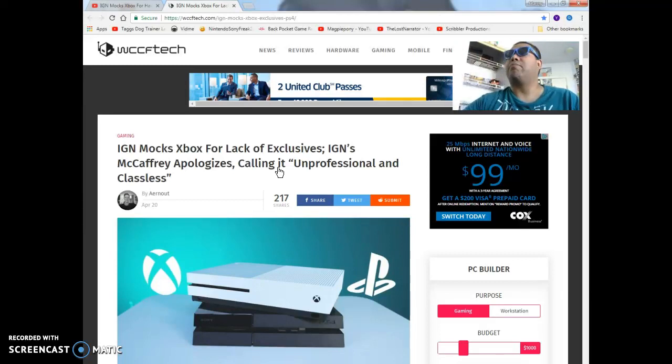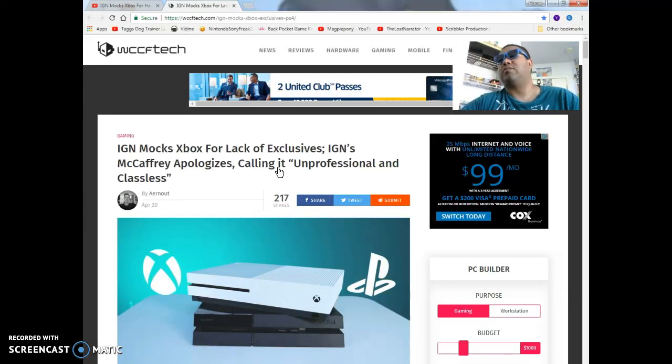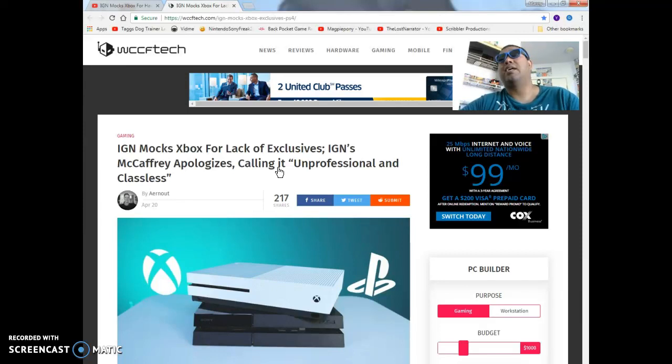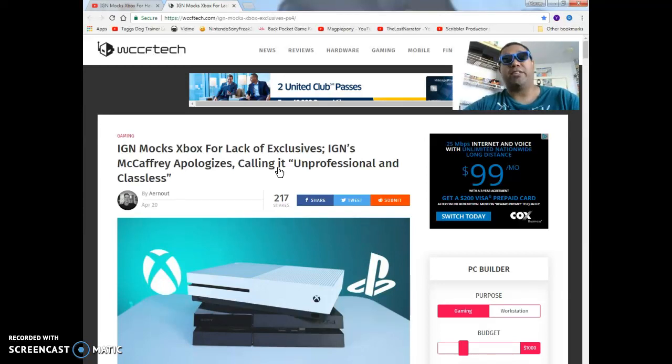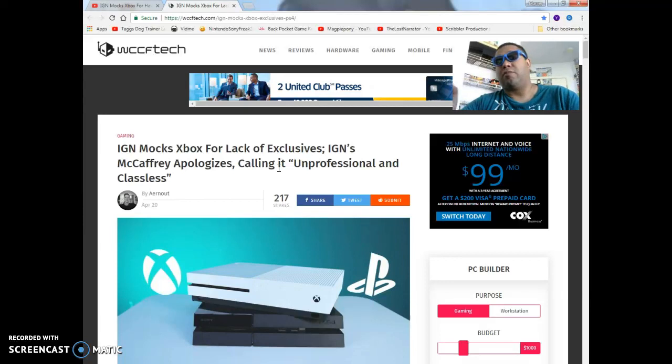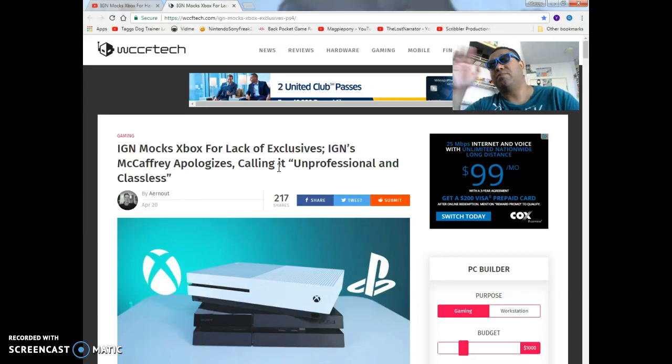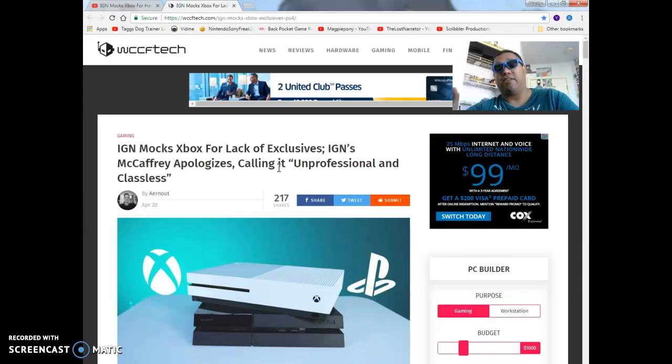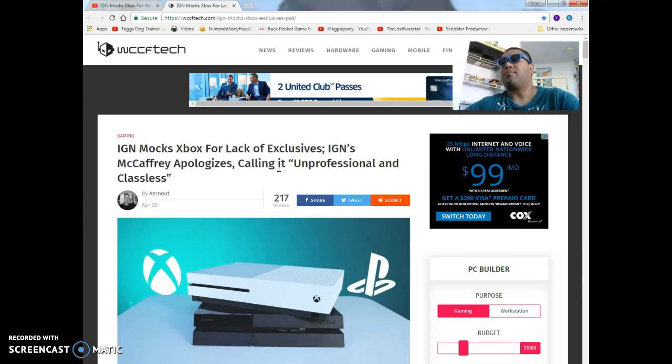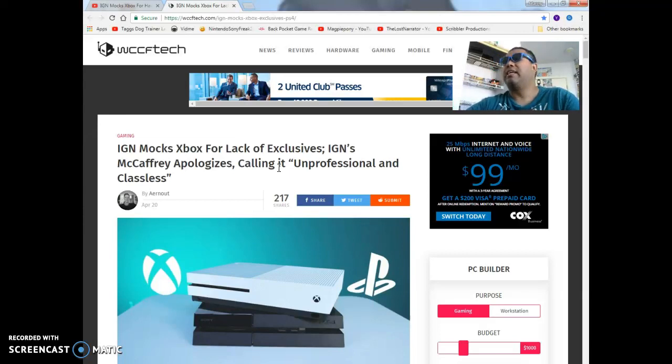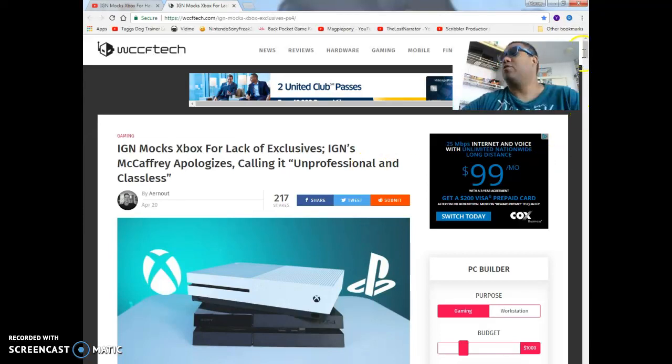So this is IGN mocks Xbox for lack of exclusives. I know I was going to screw my head off and do this super rant thing, but I'll probably do that in a chat and breeze video in the future. I got about two other rants I want to do but they're not really video game related. I'm kind of under the weather so apologies on that.